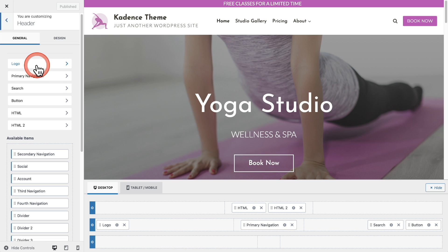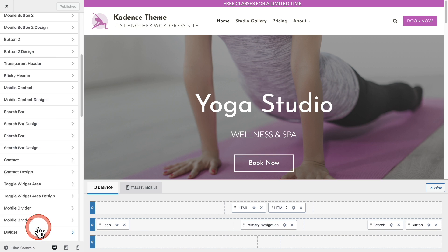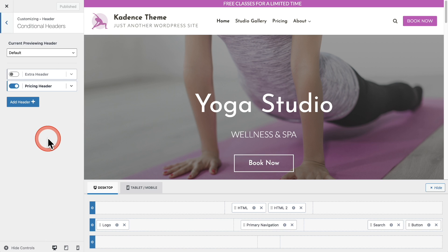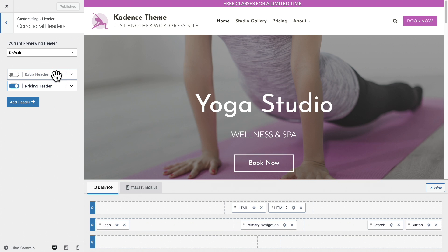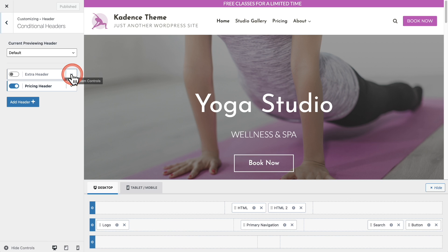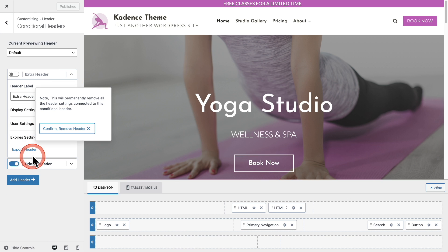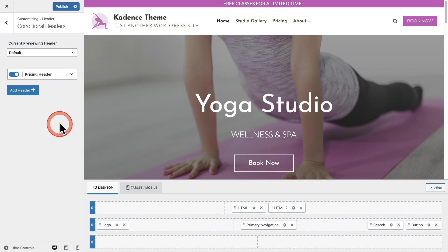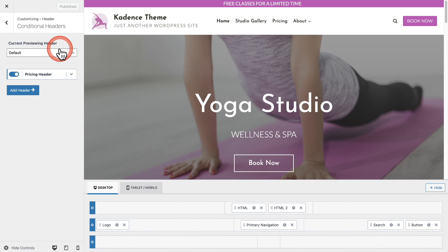Here I am back at the header. I'll scroll down and get back into conditional headers. We have a header that we're not using — it's toggled off, the one created by default. I'll expand it, and you can easily remove headers by choosing the remove header option. I'll confirm it and now I've removed that header. I'll click save to save my changes.